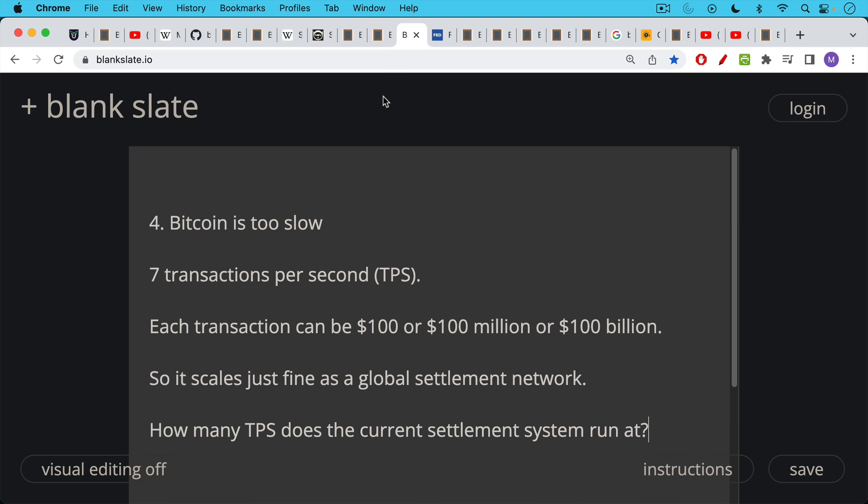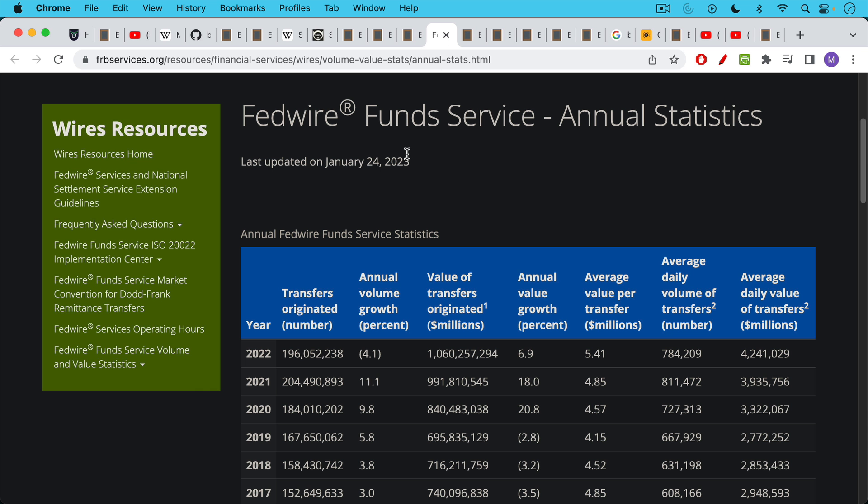Objection number four, Bitcoin is too slow at just seven transactions per second. I think this misses the fact that each of those transactions can have different fiat values attached to them. So each transaction, each of those seven transactions per second, and in practice, it's more like four or five transactions per second, last time I checked. But each of those transactions can be a $100 transaction, $100 million transaction, or $100 billion transaction. And so Bitcoin scales very well in this way.